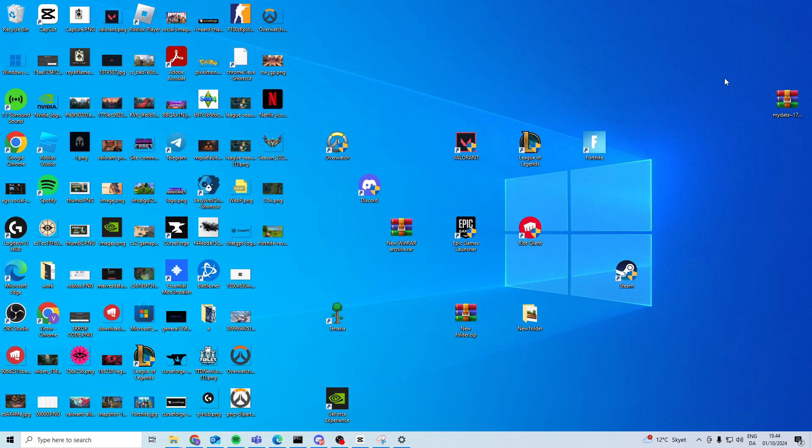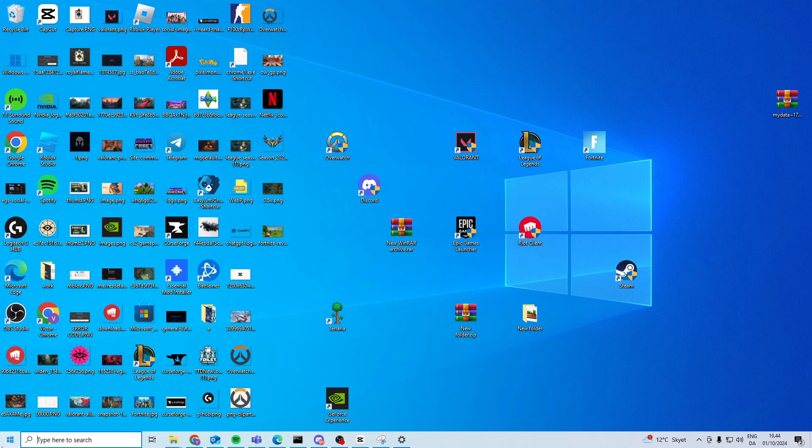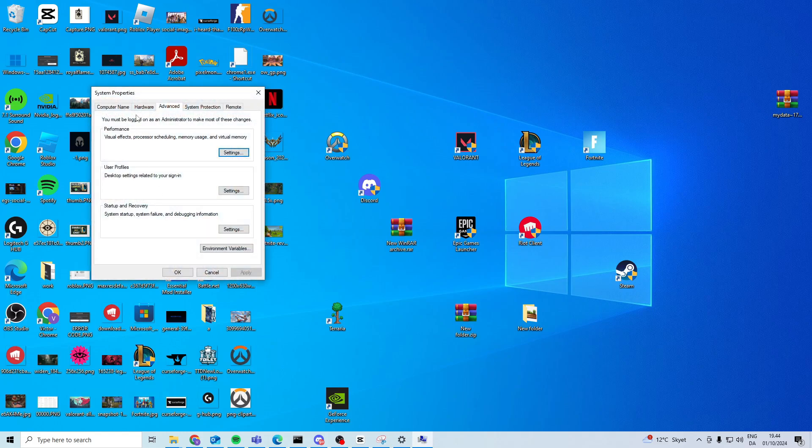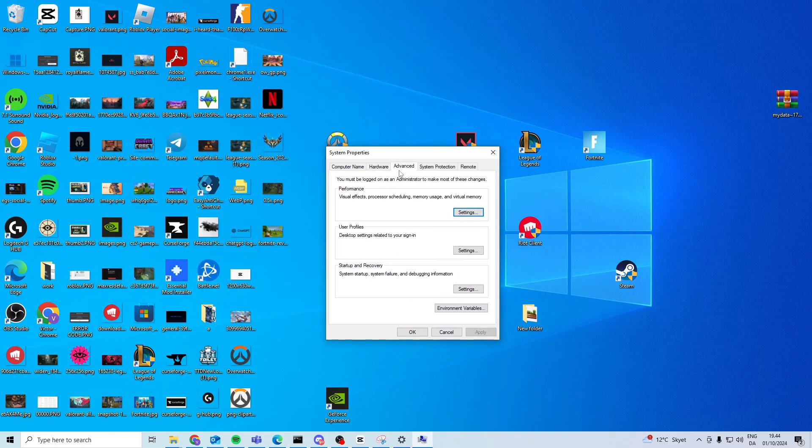Now the way that we can fix this is you want to come down here and search for advanced system settings, open it up and come over to advanced, performance and choose settings.